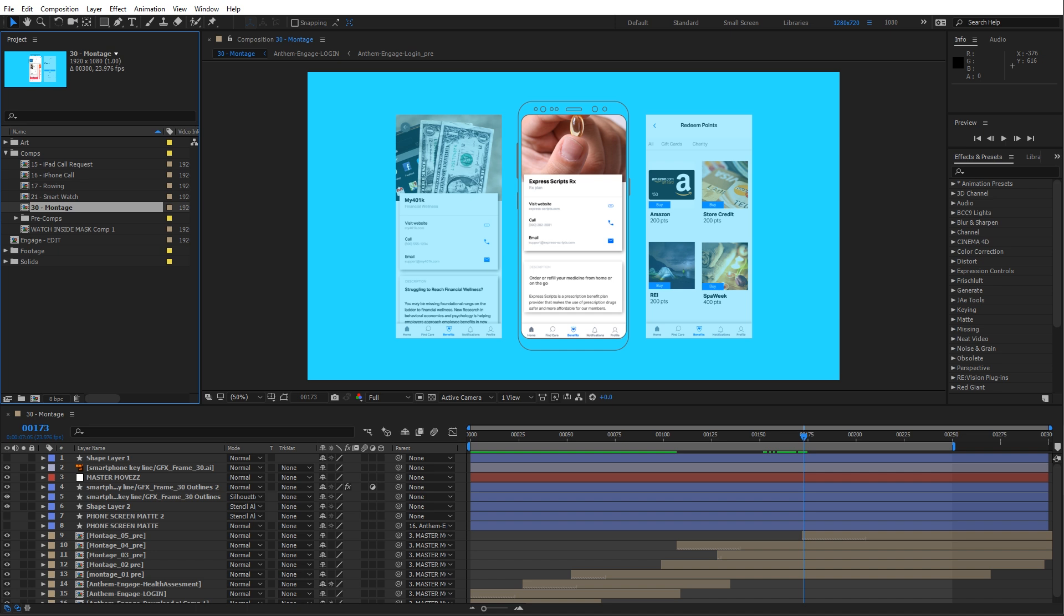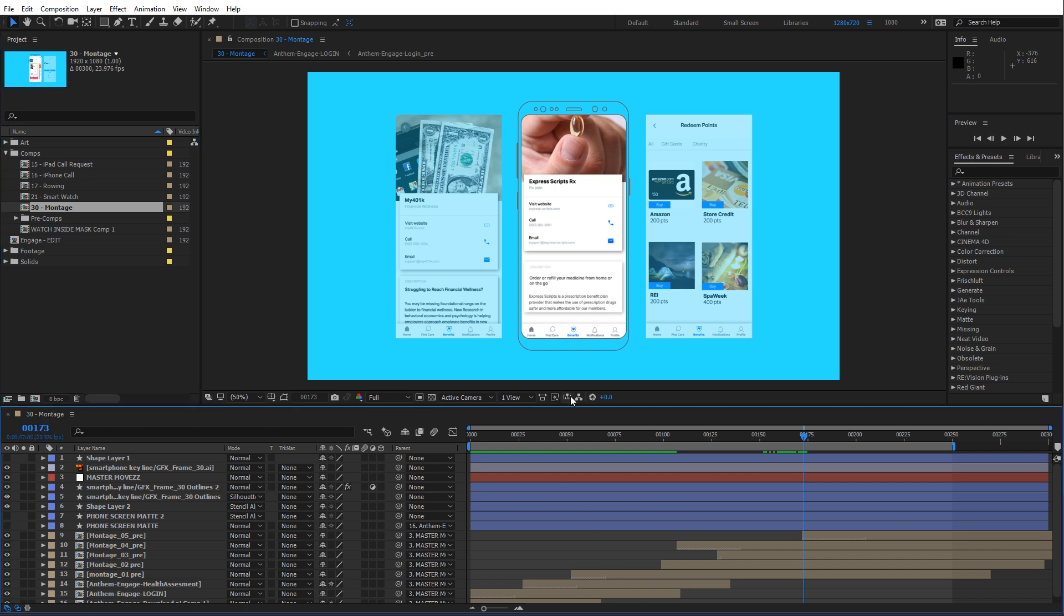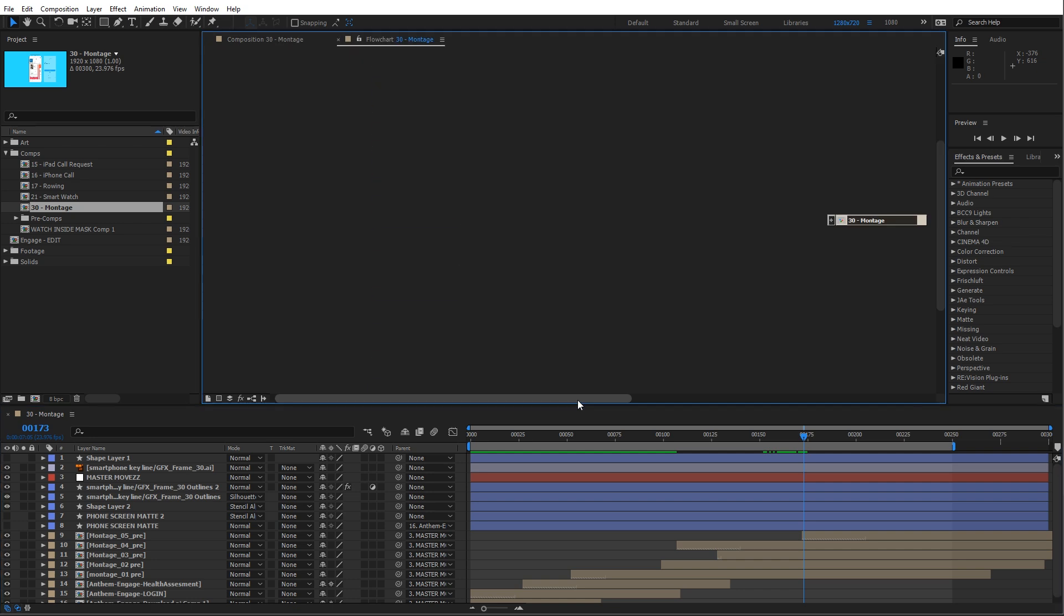Well, we can use the often underutilized and overlooked flowchart view. So with my comp selected, we'll tap on this button here.